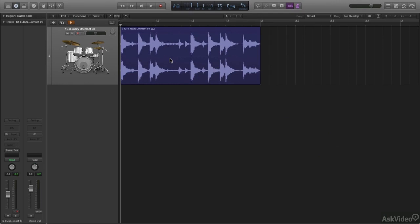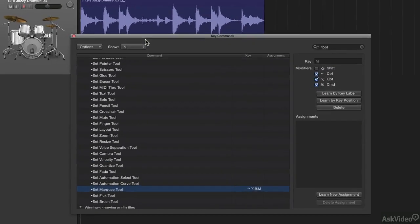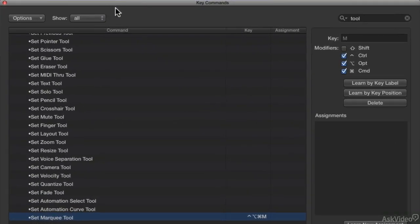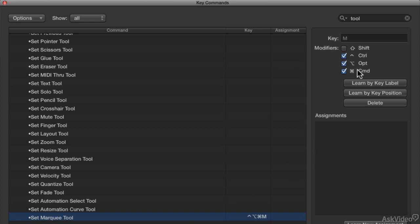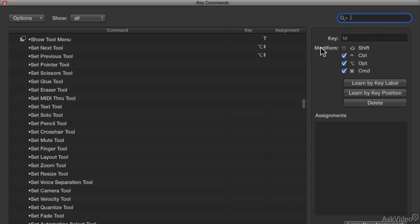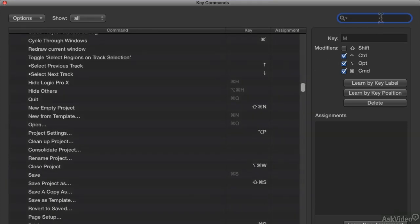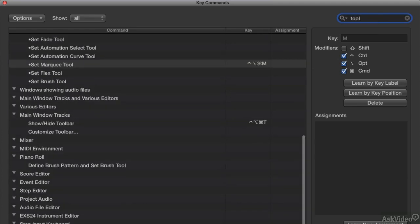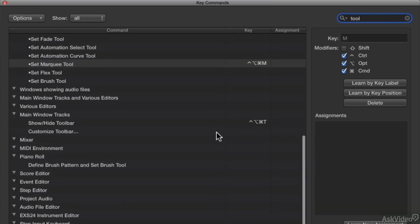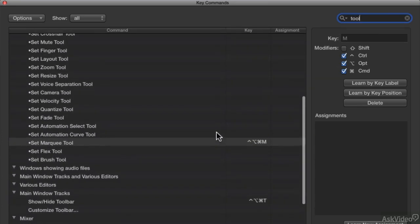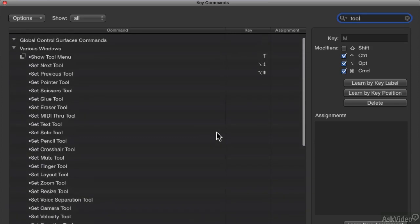You can also create key commands or shortcuts for all of your different editing tools by going to your key commands menu, which is option and the letter K that brings up your key commands. And as you can see, I've already created a key command for my marquee tool. But to find your key commands, you just type in tools up here. Say if I was here, I just go to my search, browse up here, type in tool. And then all of your different tools are listed here.